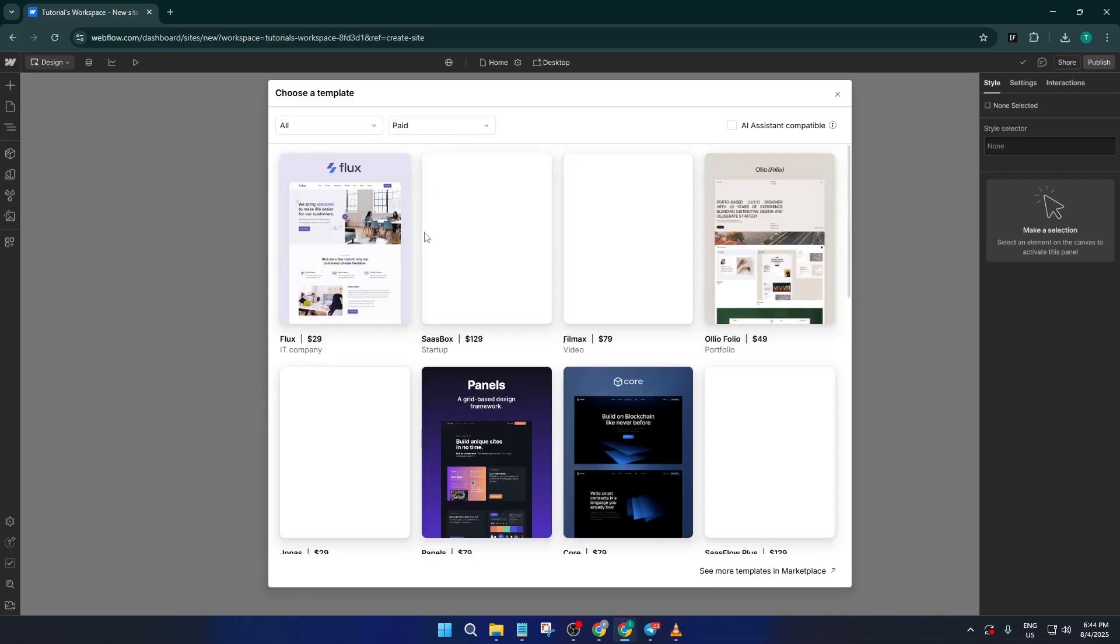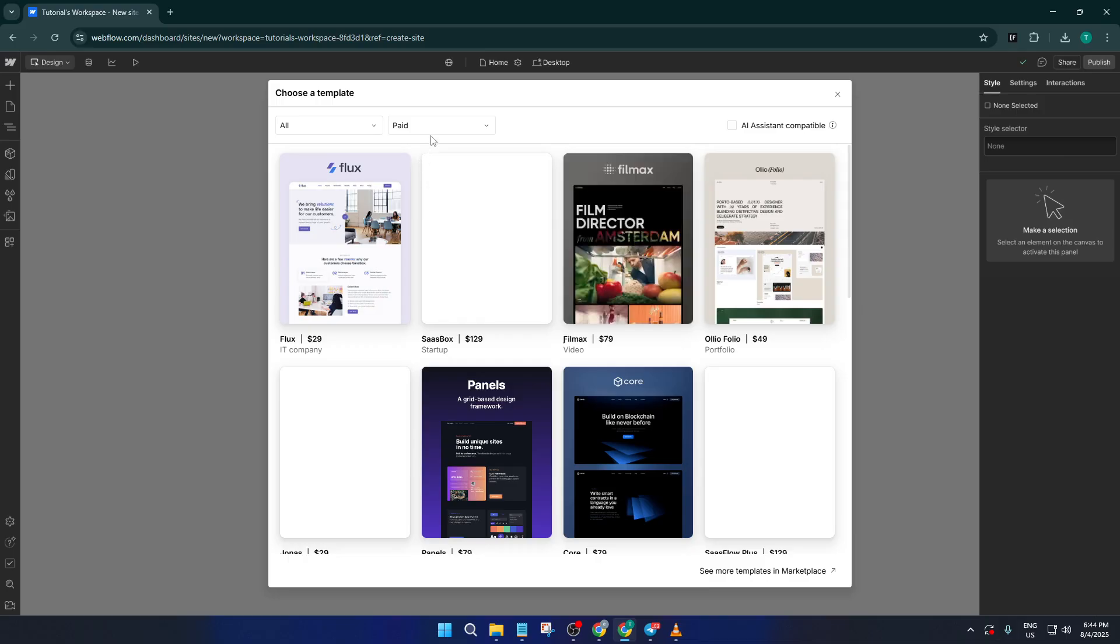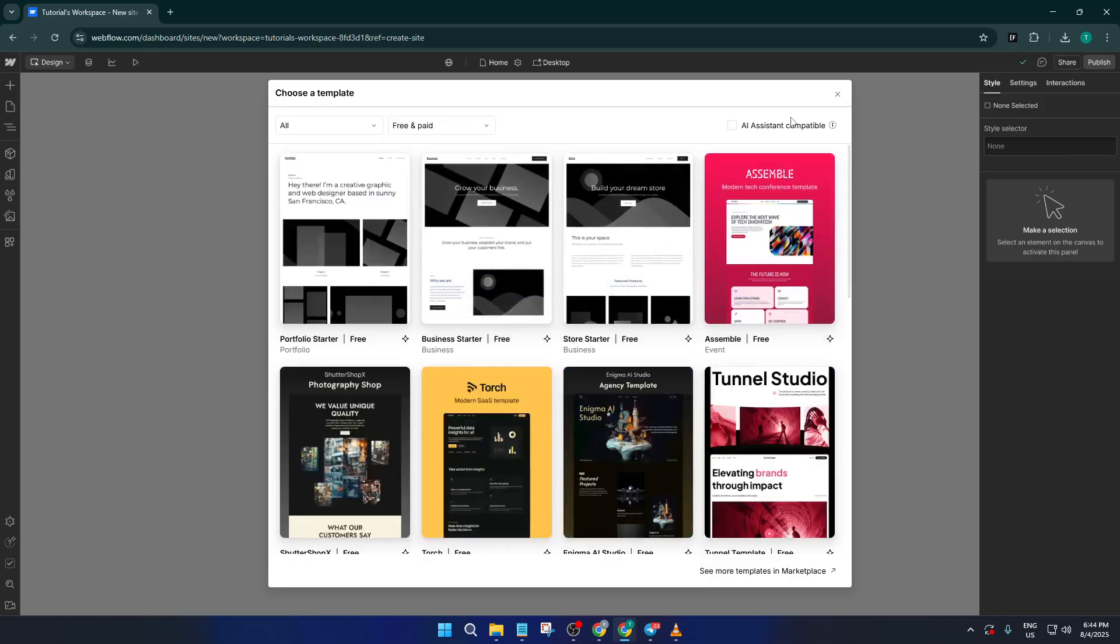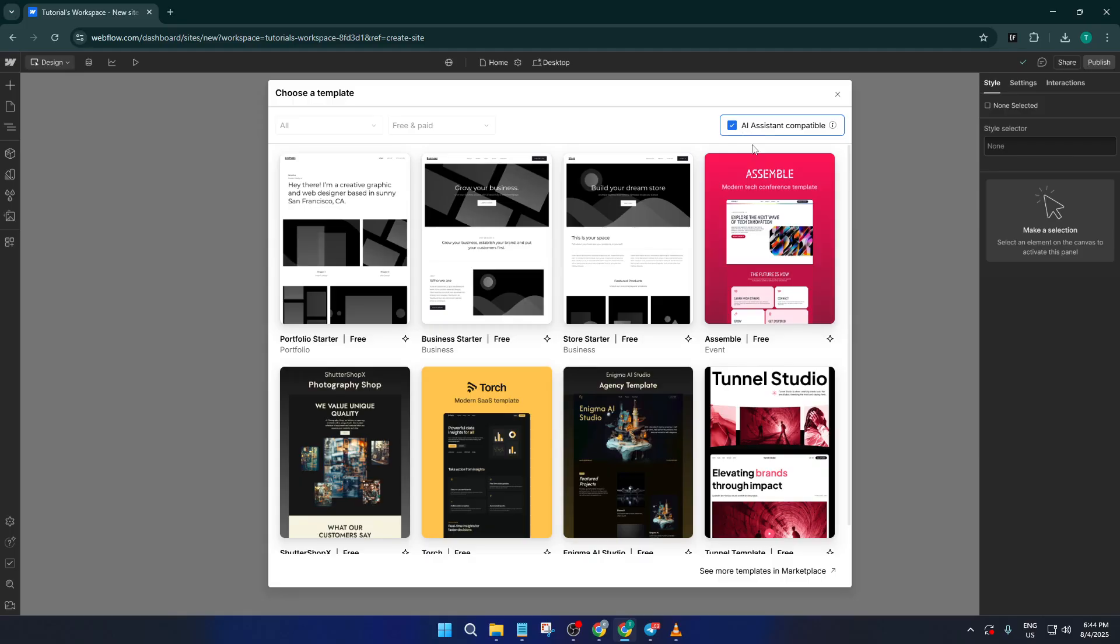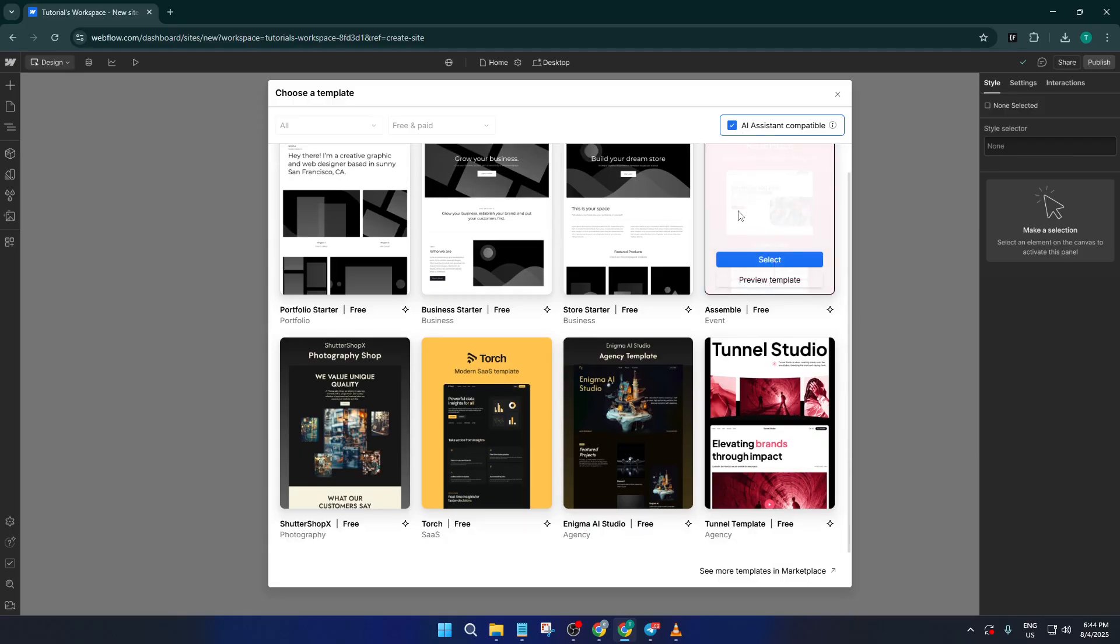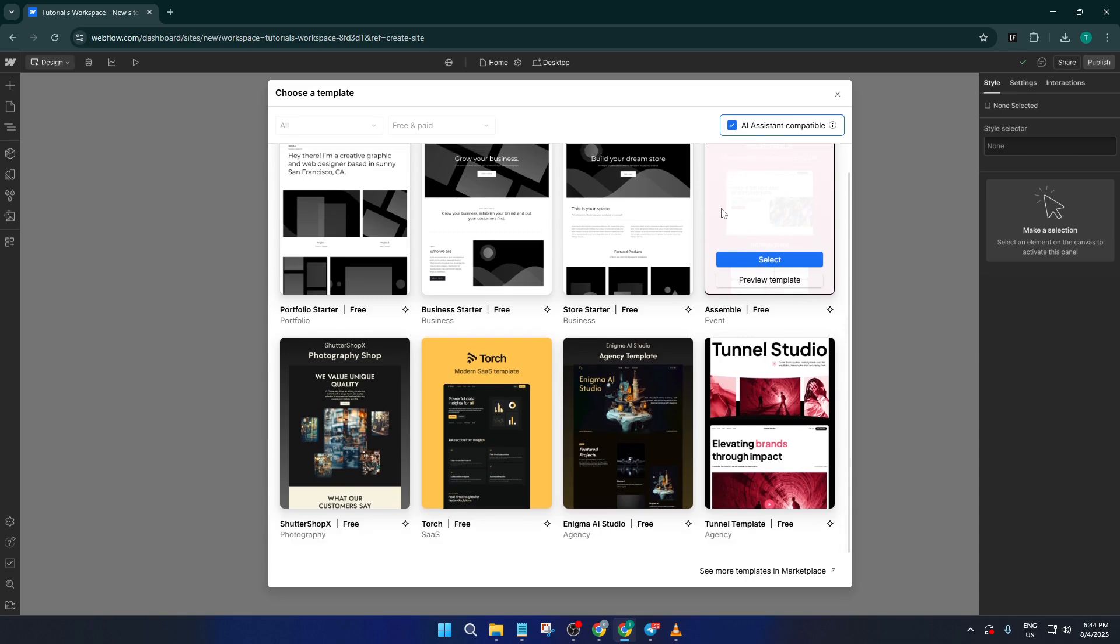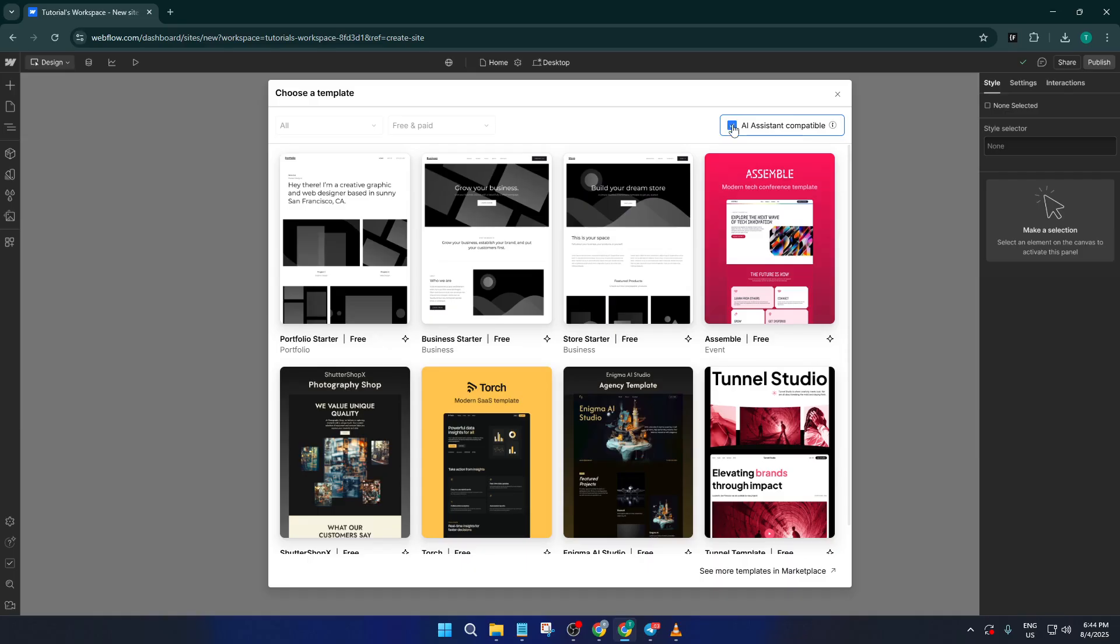For those of you wanting an even easier time, Webflow now offers AI-powered template suggestions. You'll see an option for AI-assistant-compatible sites. If you have this available, go ahead and give it a try. Just answer a few questions about your project, and Webflow's AI will suggest templates that fit your description. It's sort of like having a personal website designer giving you tailored recommendations.